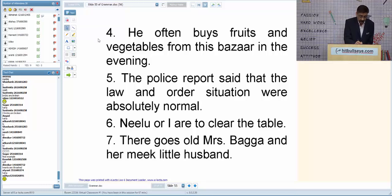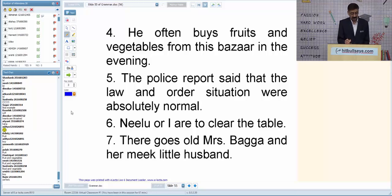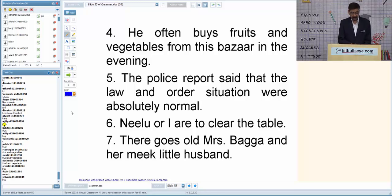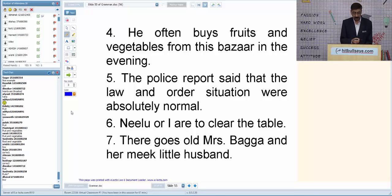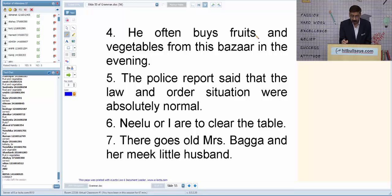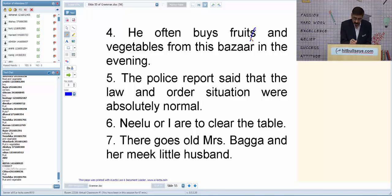Q4: 'He often buys fruits and vegetables from this bazaar.' The correction is: 'fruits' should be 'fruit.' When used in general, 'fruit' is singular and 'vegetables' is plural. So: 'He often buys fruit and vegetables.'